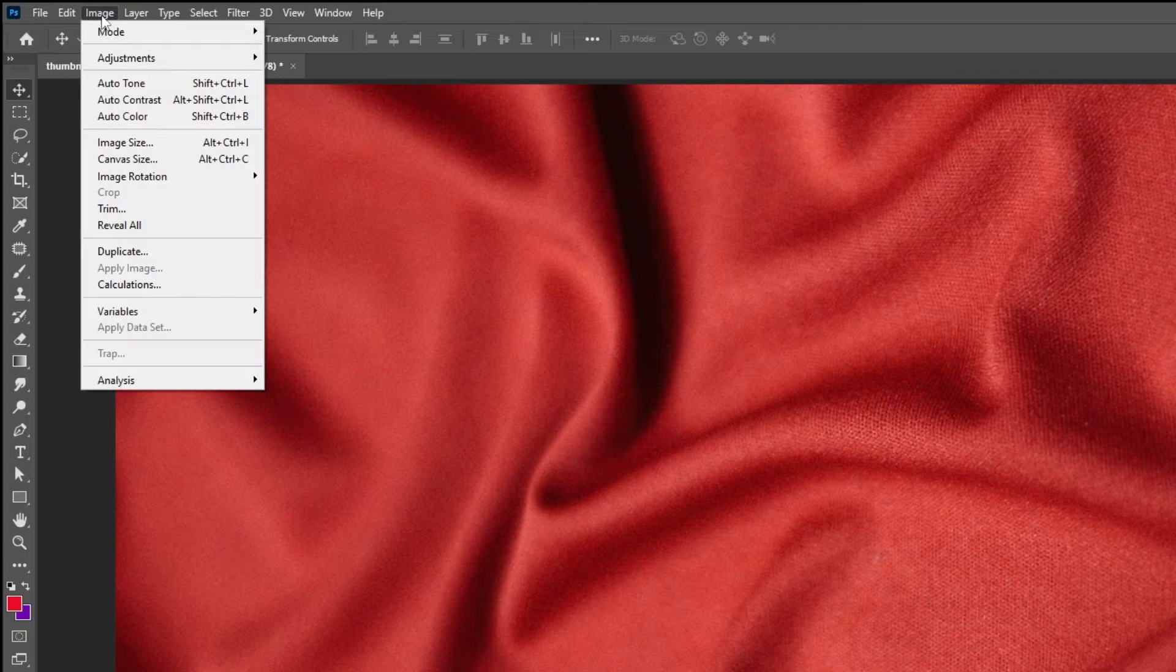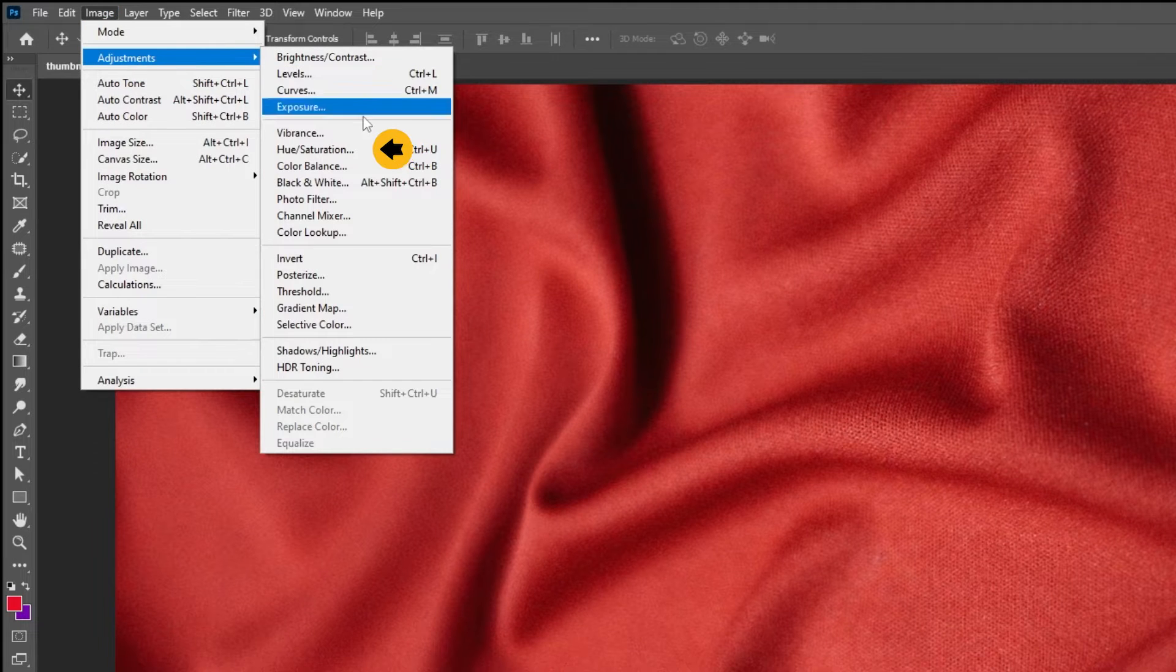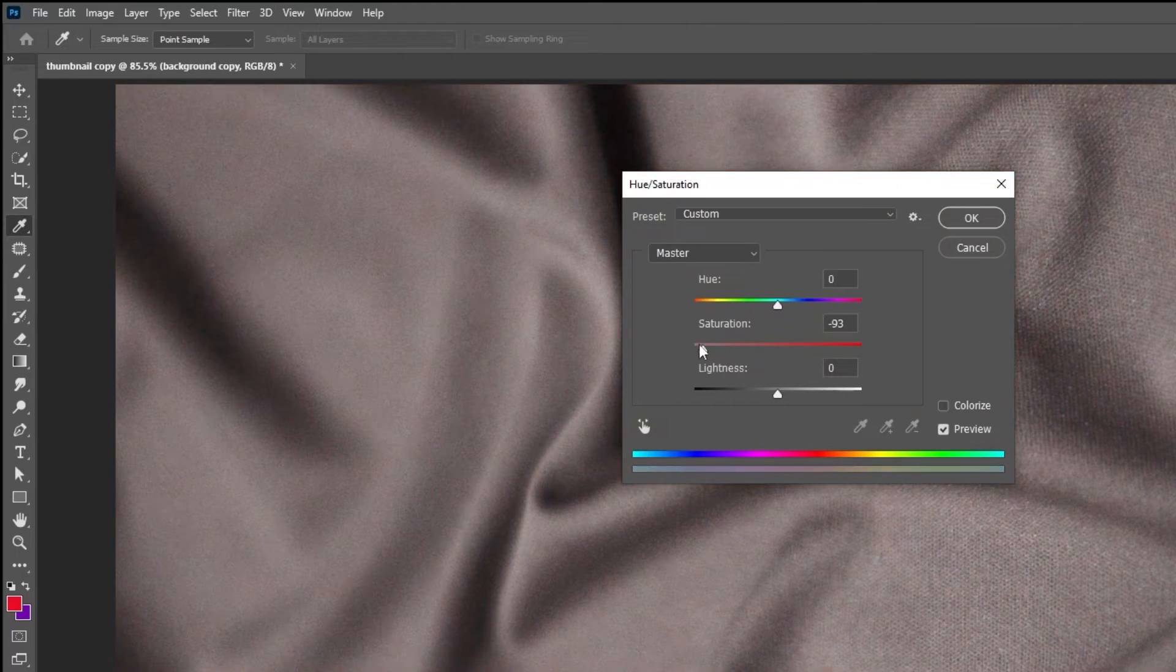Go to Image, Adjustments, choose Hue Saturation. Remove the Saturation and then press OK.